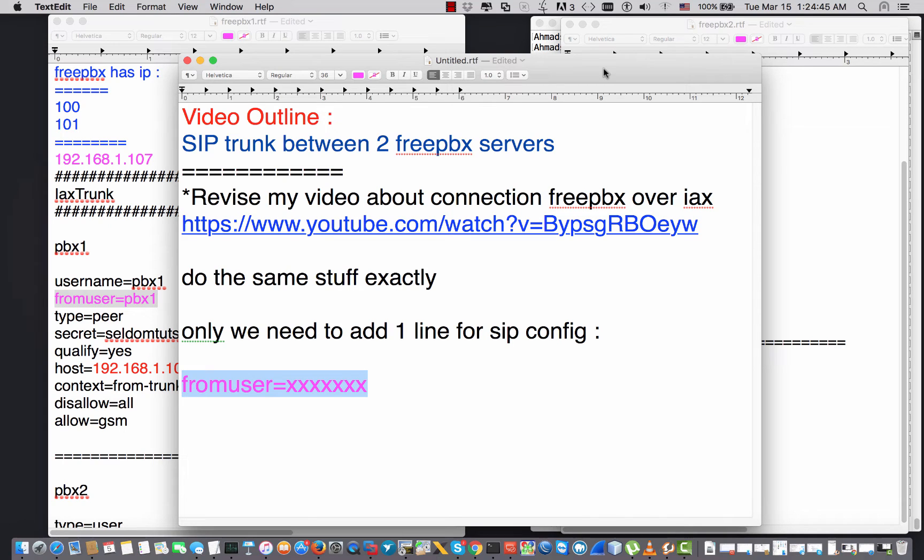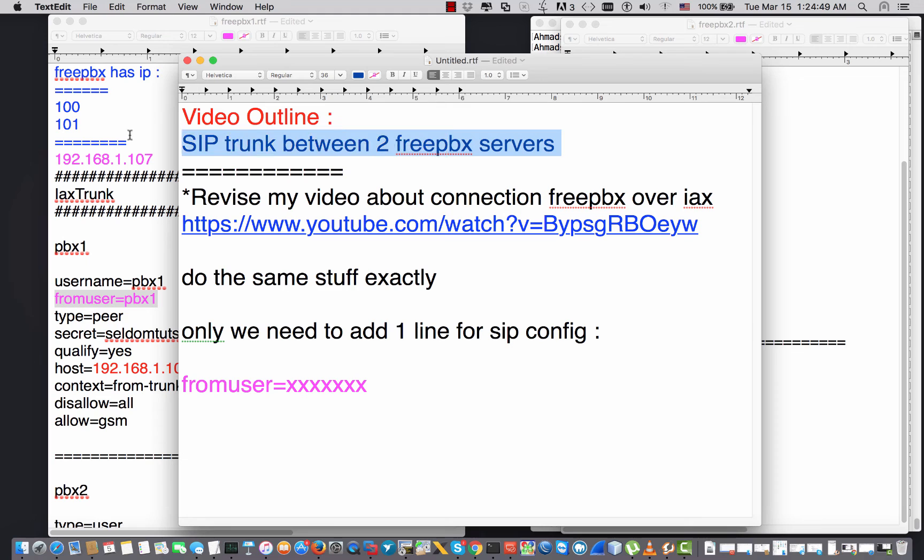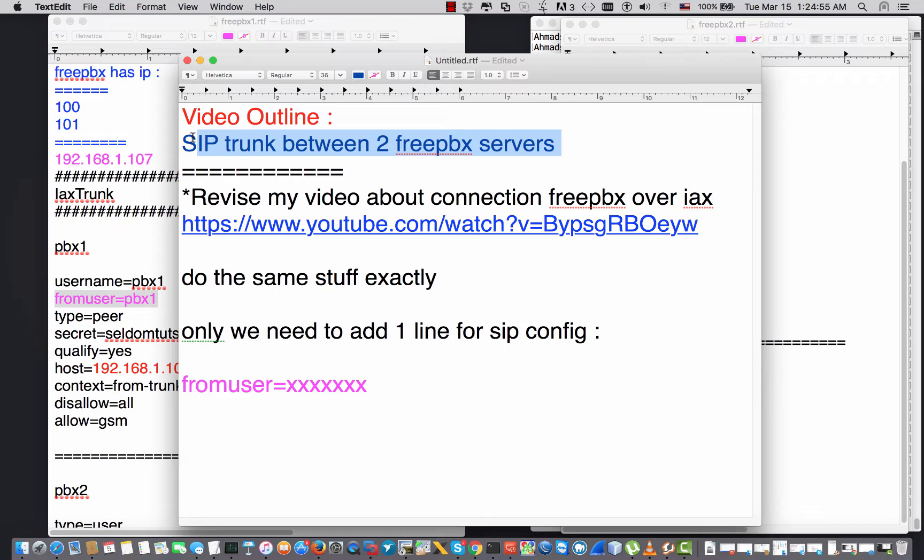Hey guys, welcome back to Sildan Tutorials. My name is Ahmad. In this video I'm gonna connect two FreePBX servers over SIP trunk. Before I get started, I'd like to mention that I have a previous video over IAX trunk.